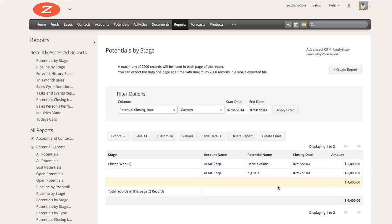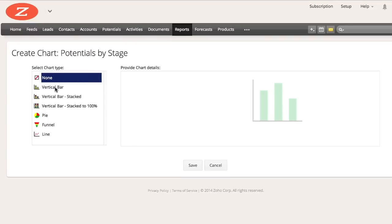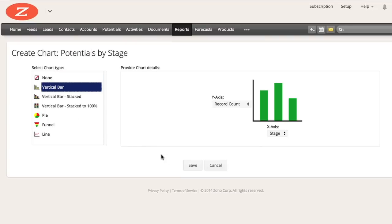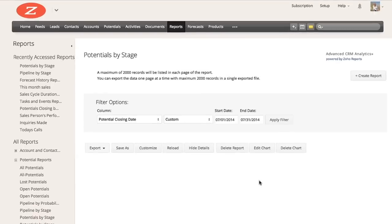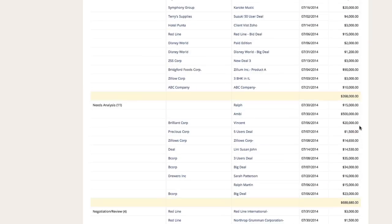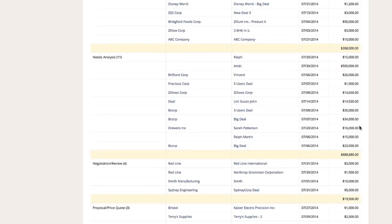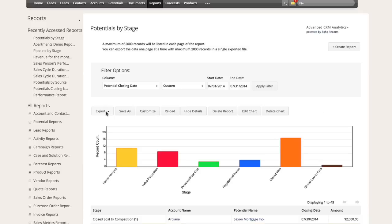Let's visualize our data in the report with a chart. Click on create chart and select the chart type. For this example, I am going to choose a vertical bar graph. Now your report includes both a bar graph and a spreadsheet. If you scroll down, you will see that the data on the spreadsheet is segmented by potential stage and the amount field has been summed up. We can also export the report into CSV, XLS, or PDF format.